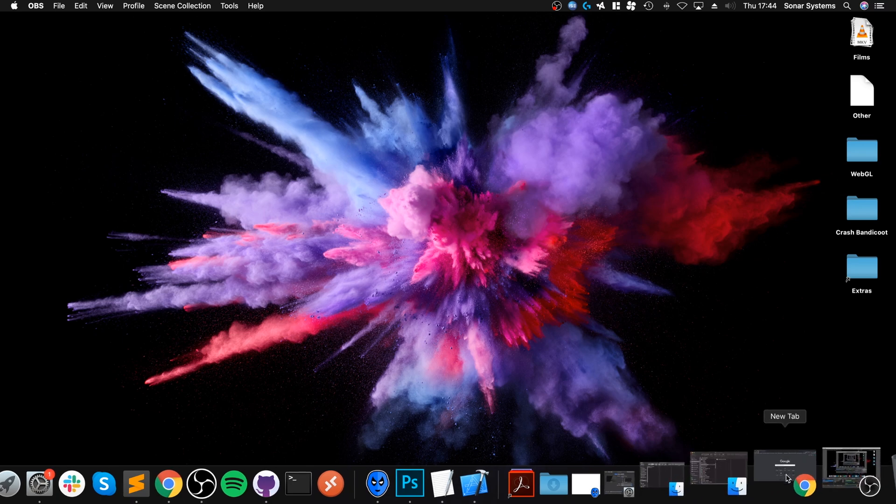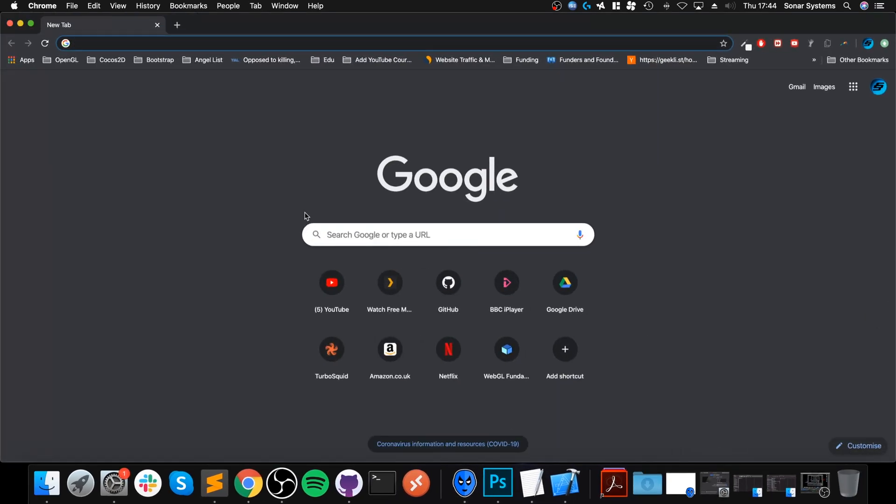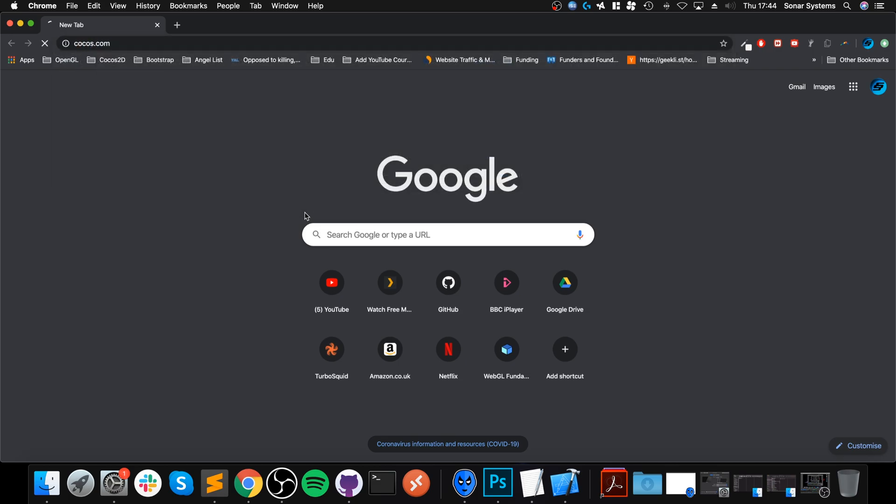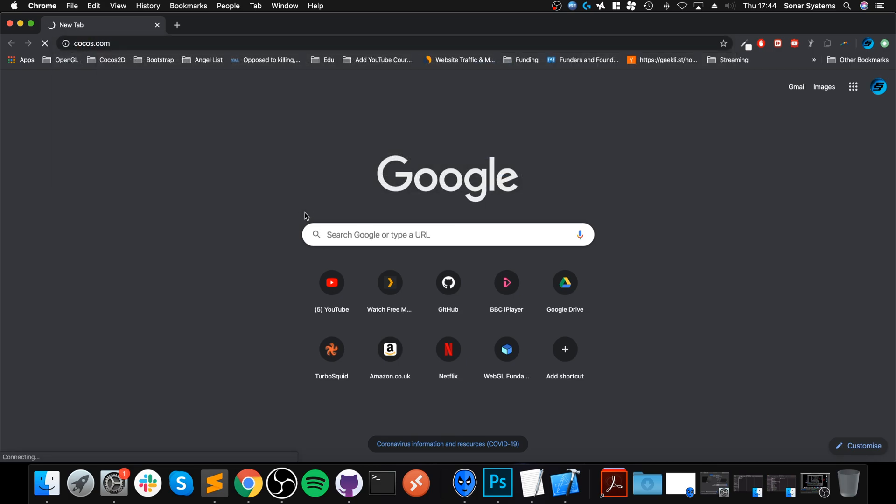Next, what we need to do is actually download a couple of things using our browser. First of all, go to Cocos.com. And I'll provide a link to this in the description.